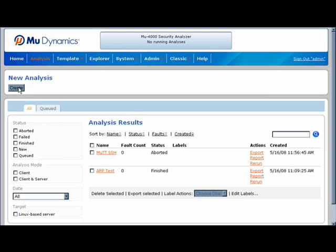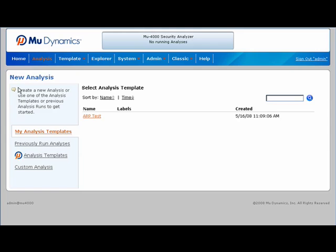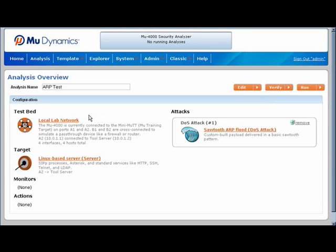Now let's run a live test against this target. I will select the local ARP test template. The analysis overview allows us to see what target we are attacking, which attacks we are using, and if there are any additional monitors or event triggers to synchronize with other devices in the lab.